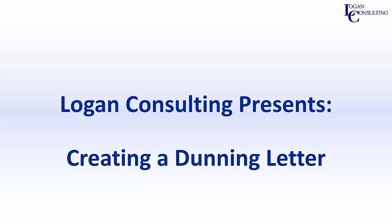My name is Brent Stabiner, and I'm a consultant with Logan Consulting. In today's video, I will be showing you how to create a Dunning letter in Microsoft GP.